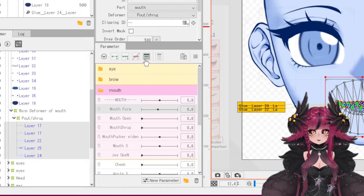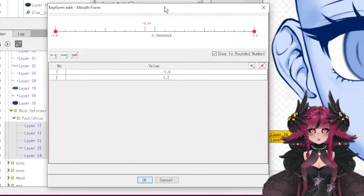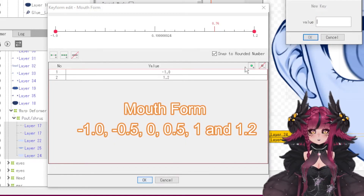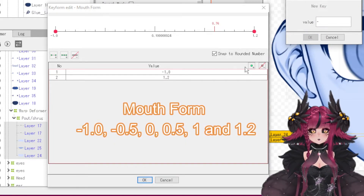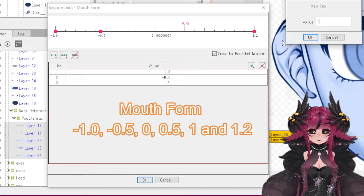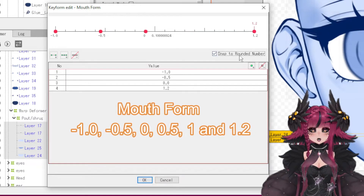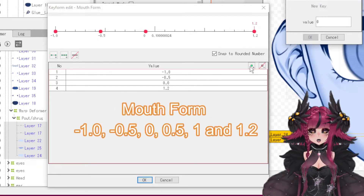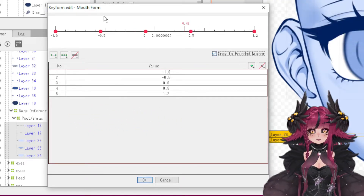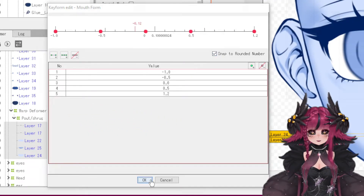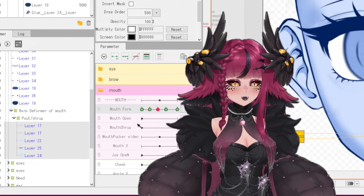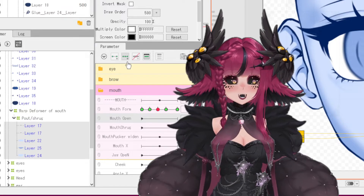Now we're going to be setting up our mouth forms, starting with the mouth form parameter. We're going to set one at the beginning and one at the end, then one at negative 0.5, one at 0, one at positive 0.5. Also, don't forget to set one at exactly 1 — I forgot to record that part.